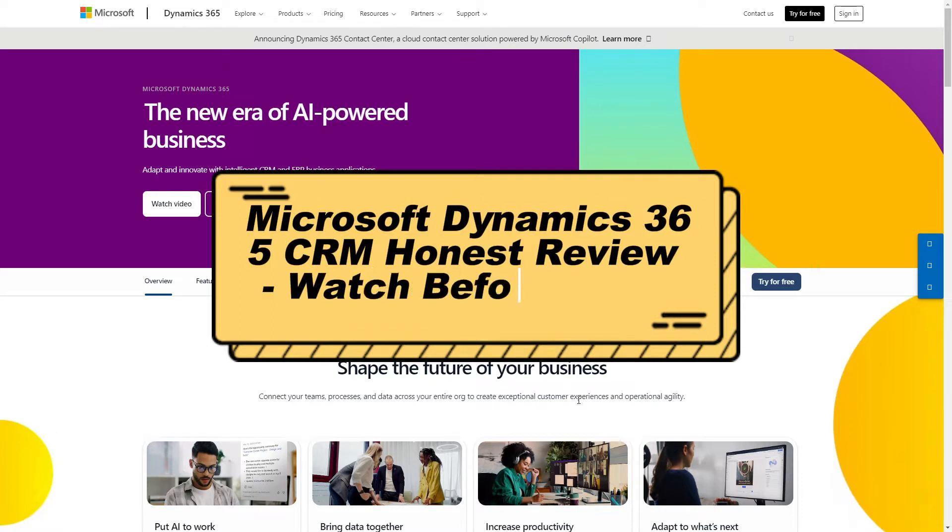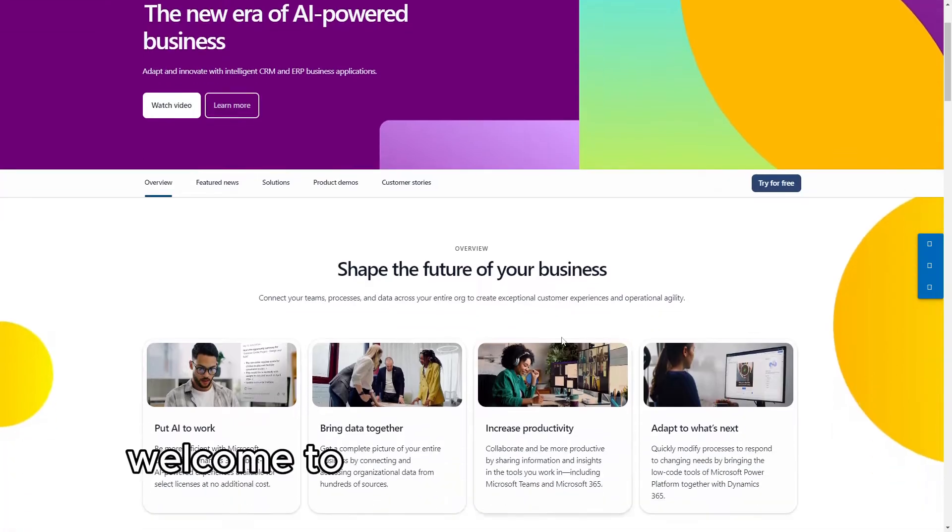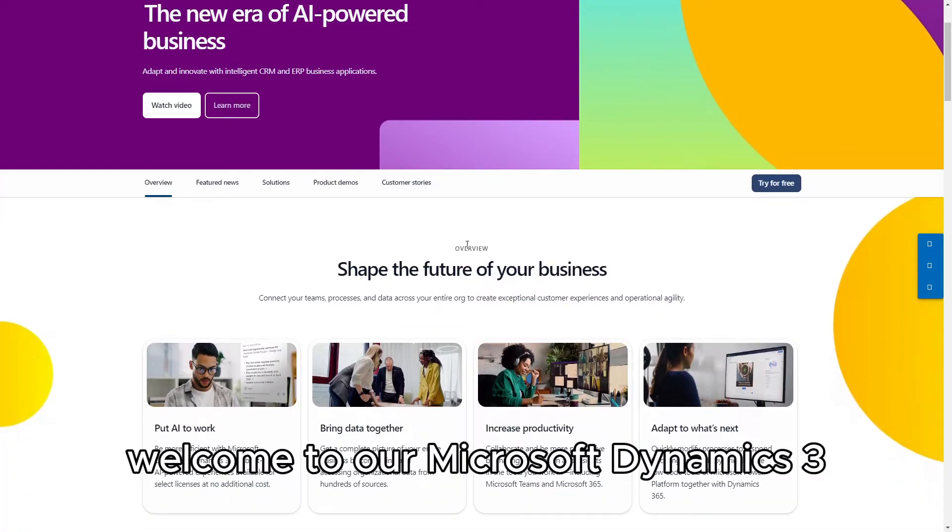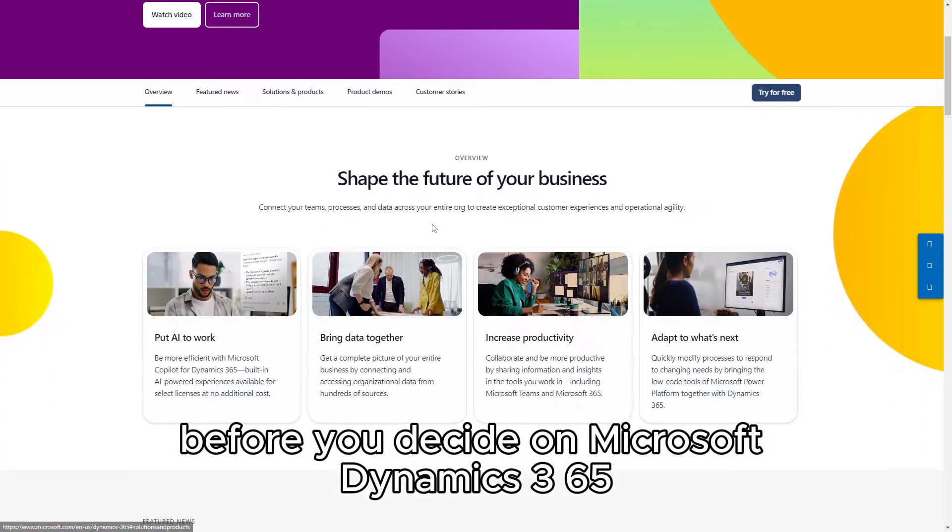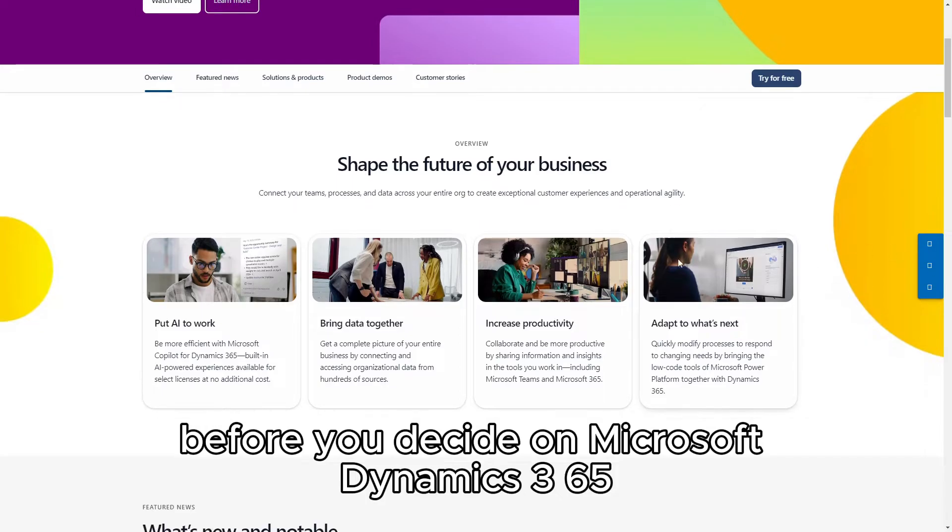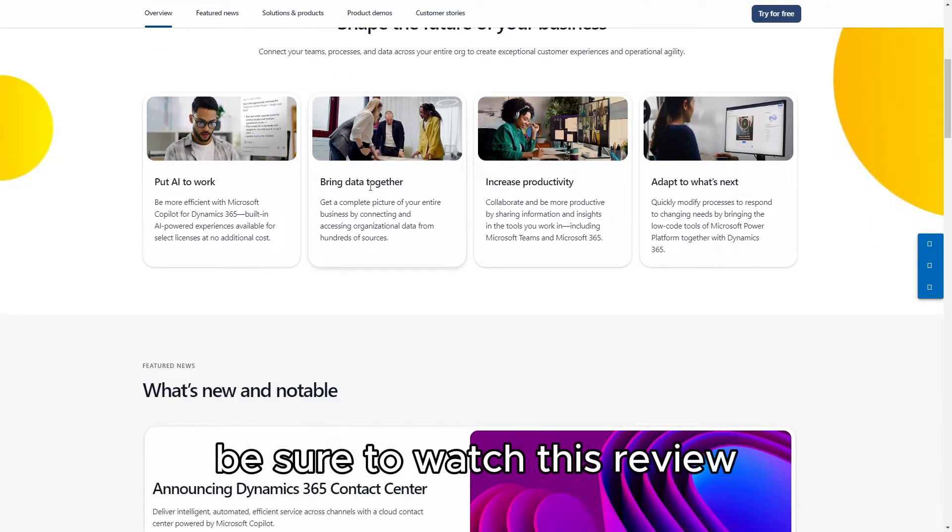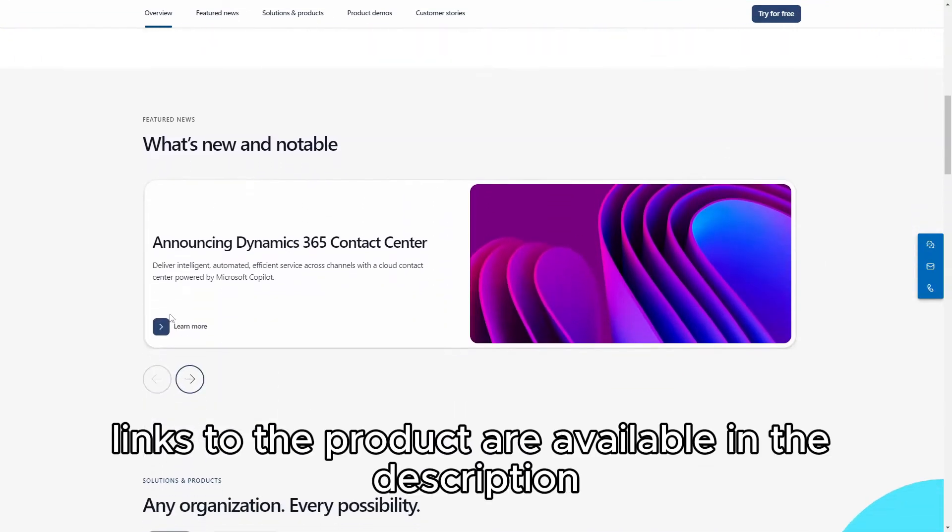Microsoft Dynamics 365 CRM Honest Review - Watch Before Using. Welcome to our Microsoft Dynamics 365 CRM honest review. Before you decide on Microsoft Dynamics 365, be sure to watch this review. Links to the product are available in the description below.